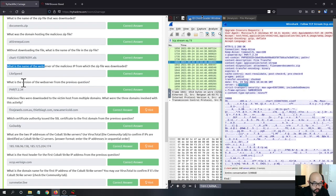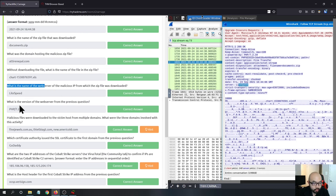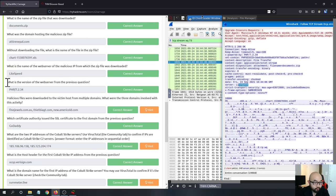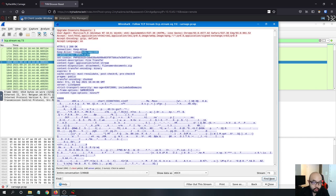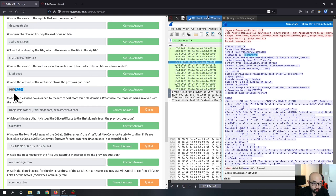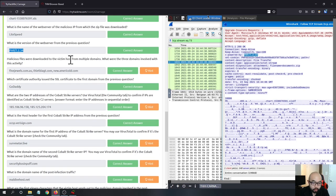The next question asks for the version of the web server from the previous question. In the X-Powered-By header you can see PHP/7.2.34, which tells us this server uses PHP as its underlying technology. So that is the answer for this question.